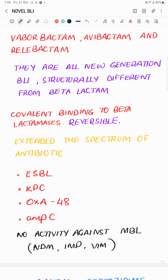The first was Avibactam, two years later it was Vaborbactam, and since 2019 the most recent one is Relebactam. Avibactam and Relebactam are more similar to each other in structure, from a class of drugs called DABCOs, while Vaborbactam is a boronic acid derivative.